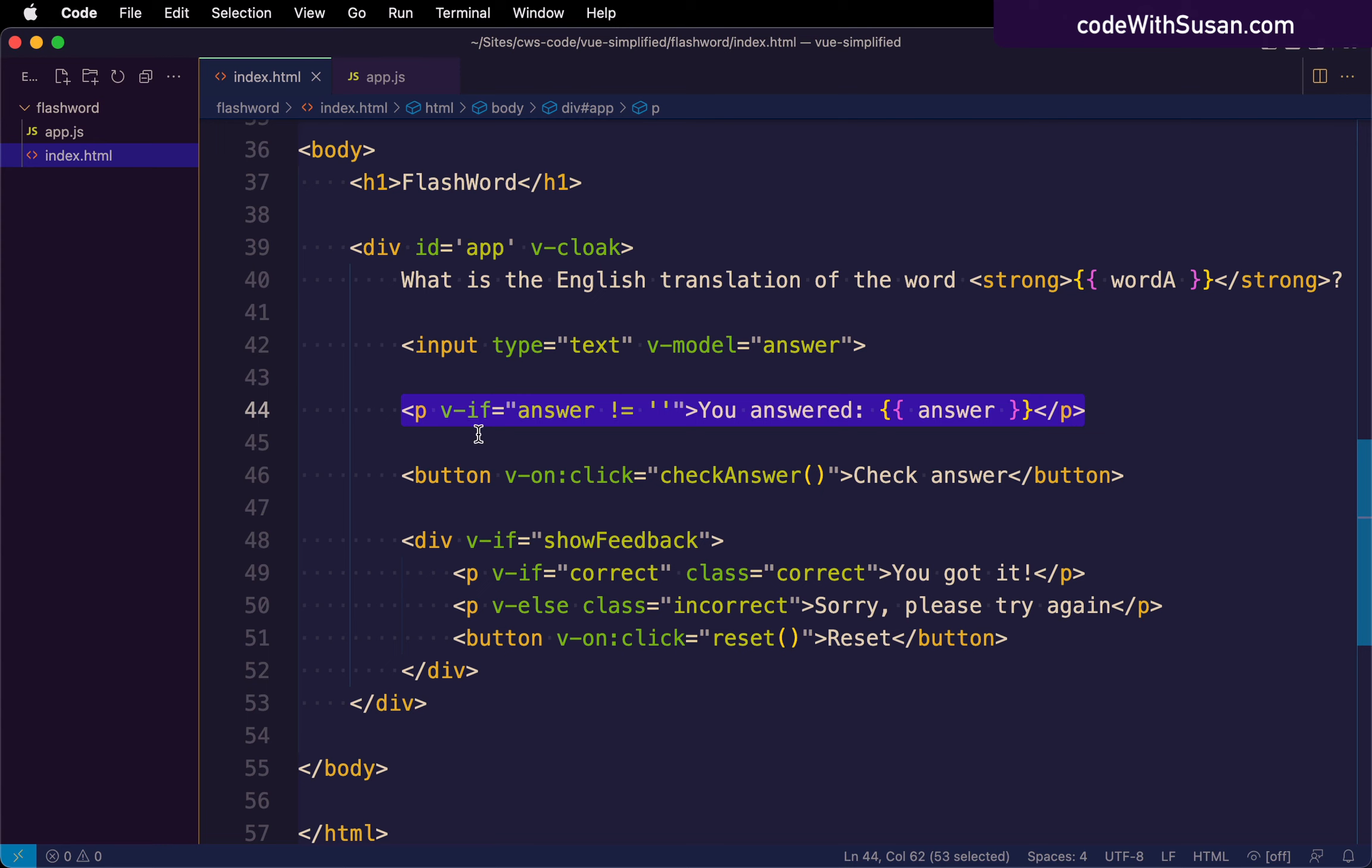So in general, using the v-if and v-else, v-else-if directives, pretty straightforward. But there's a couple technical things to understand.